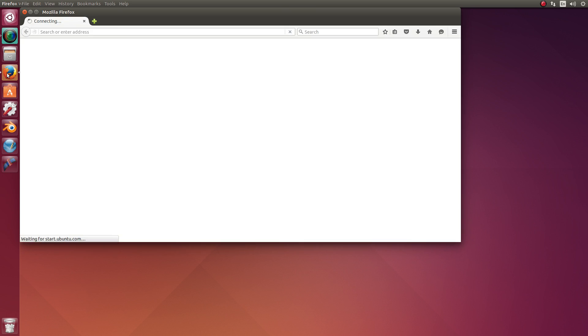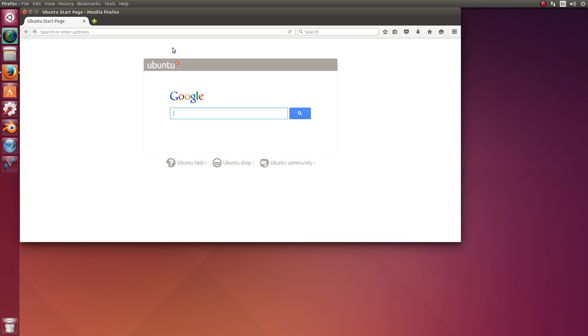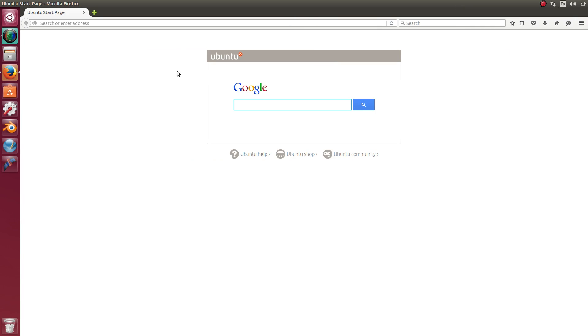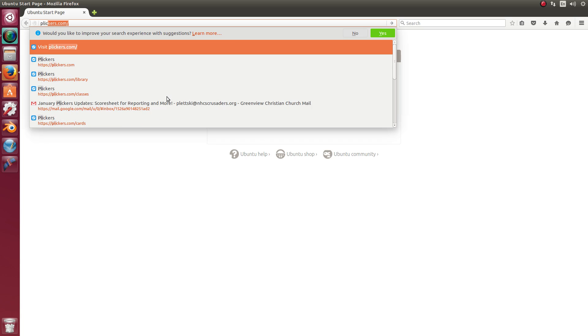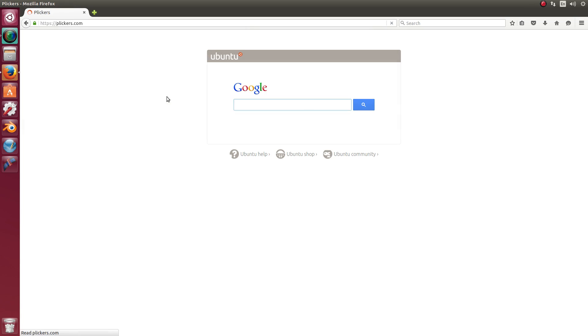I'm going to open up Firefox. You can use Chrome or Safari depending on your computer, or any other web browser for that matter. We're going to go to Plickers.com.